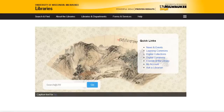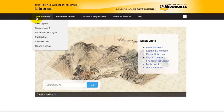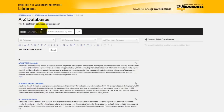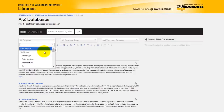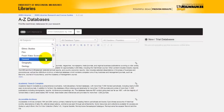In addition to books and articles, you may be looking for information from other types of sources. One example might be statistical sources. To find some statistical search tools, let's start with the Search and Find drop-down menu and select Resources A to Z. Next, I'm going to use the All Subjects drop-down menu to find resources for statistics.